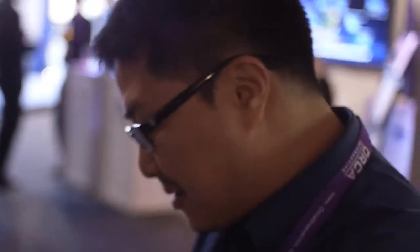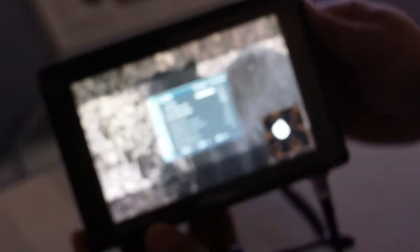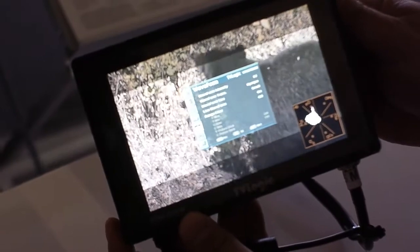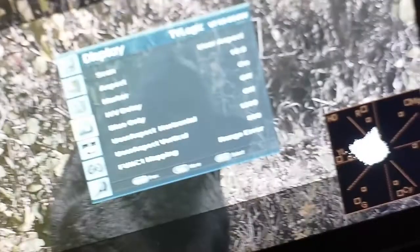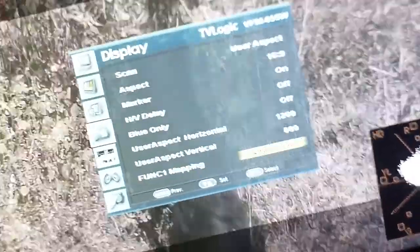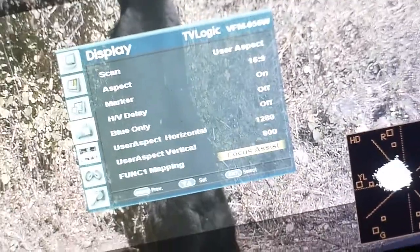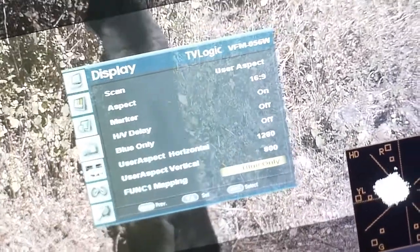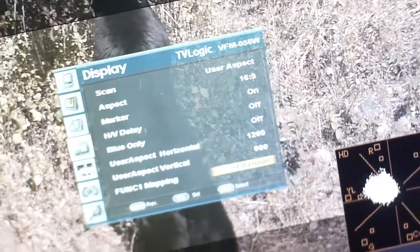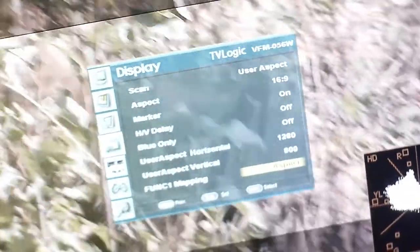It also has many functions with hotkeys. We have a very ergonomic design with rotary controls. We can make all the range error checks with function mapping hotkeys, so we can choose anything you want: focus assist, blue only, HV delay, marker, aspect, scan, daylight.